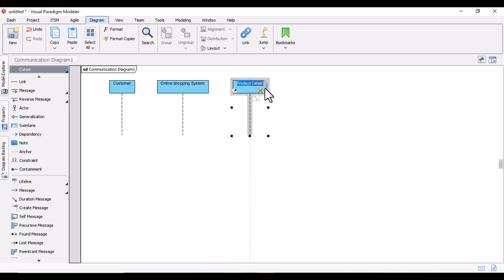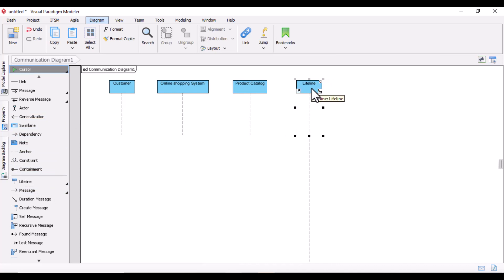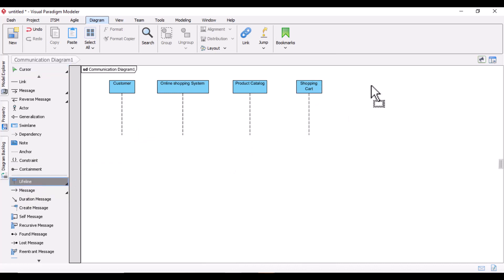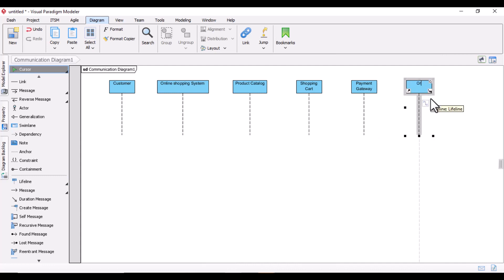There was a spelling mistake on 'Product Catalog' which I've corrected. I'll bring in another lifeline — in an online shopping system you choose a product, so there will be a 'Shopping Cart'. After choosing, we can think of a 'Payment Gateway' as well. Then there can be an 'Order Tracker'. Now I will demonstrate how all these are related and how communication is happening between them.